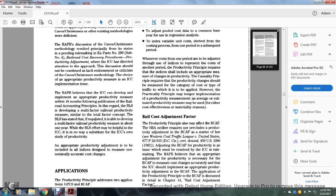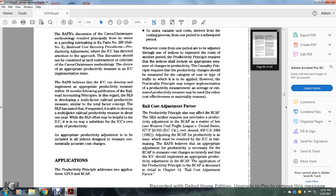The Railroad Accounting Principals Board believes the Interstate Commerce Commission is capable of developing implementation of appropriate productivity within 18 months following the publication of the Railroad Accounting Principals. In this regard, the Bureau of Labor Statistics is developing a multiple-factor railroad productivity measure similar to the total factor concept. The BLS has been requested to develop this multiple-factor railroad productivity measure within about one year. This effort may resolve the issue and potentially substitute for the Interstate Commerce Commission's own study of productivity. An appropriate productivity adjustment is to be included in all indexes designed to measure economically appropriate cost changes.